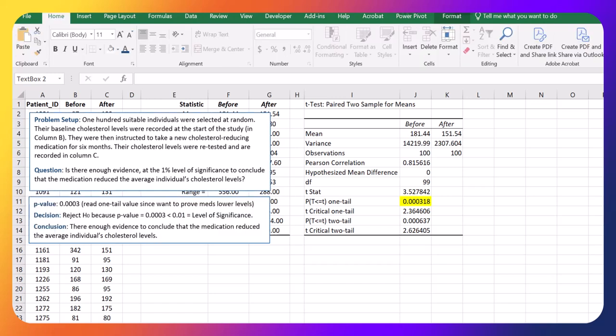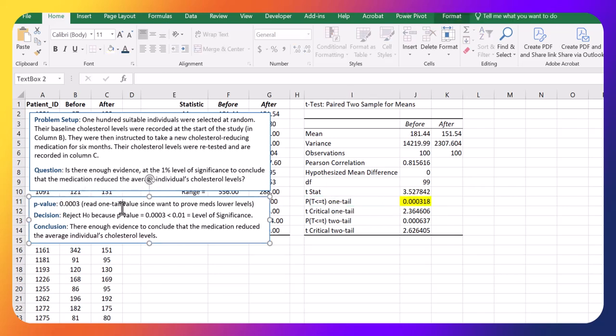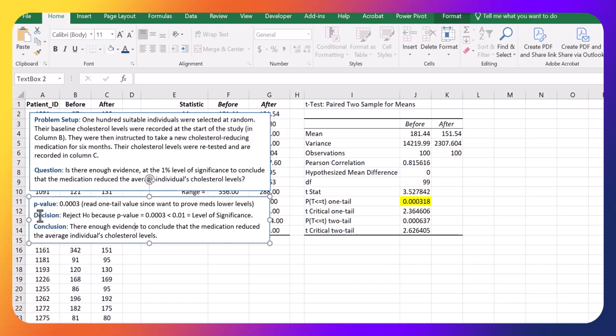Wonderful. Okay, so here we go. So that p-value is that 0.003, and again, we read the one tailed because we want to prove that the levels have been reduced.